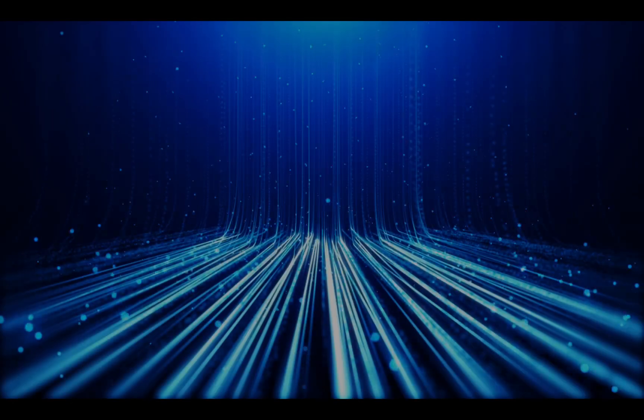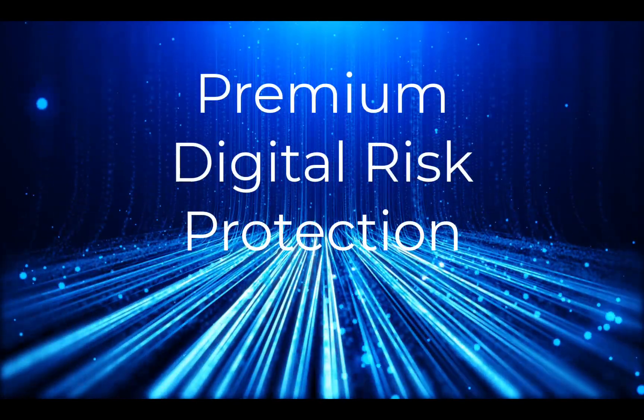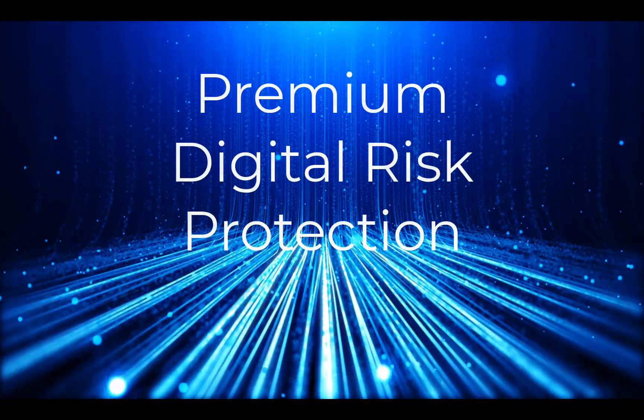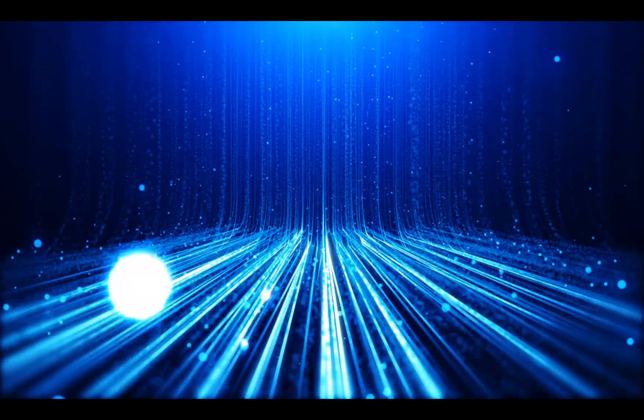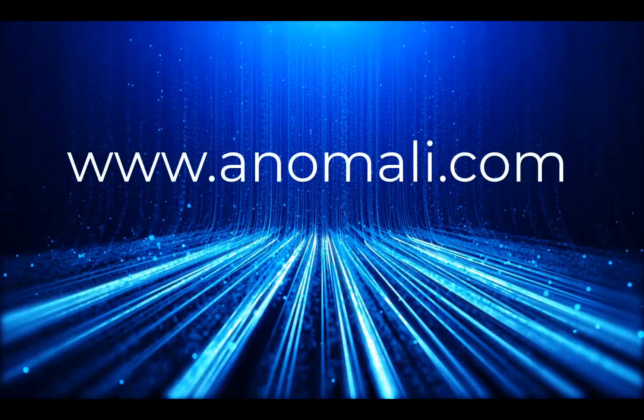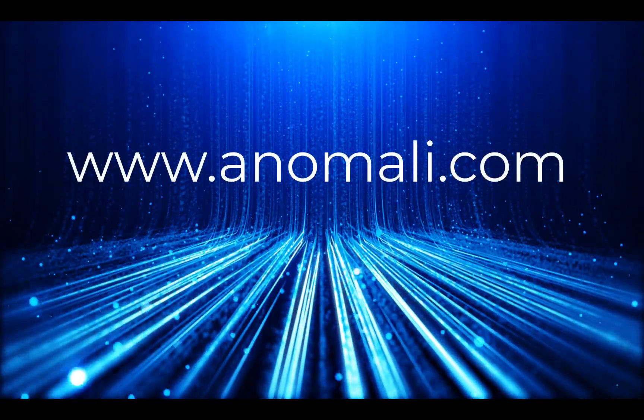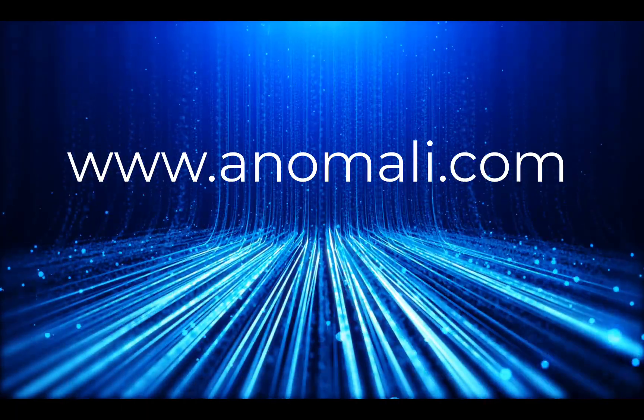There you have it, Anomaly's Premium Digital Risk Protection. For more information, contact your sales representative or see our website at www.anomaly.com.